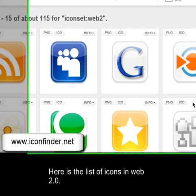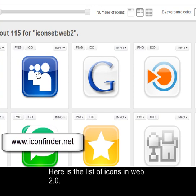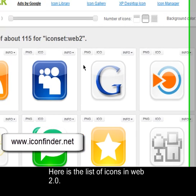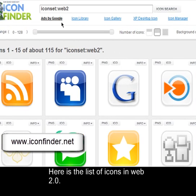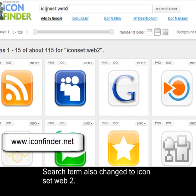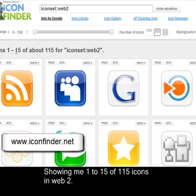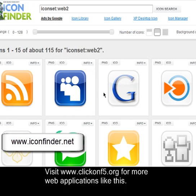Here is the list of icons in Web 2.0. The search term also changed to 'icon set Web 2.0', showing me a list of 1 to 15 of about 115 icons. You'll find icons of any sizes like 32x32, 48x48, or 64x64 — whatever you want.